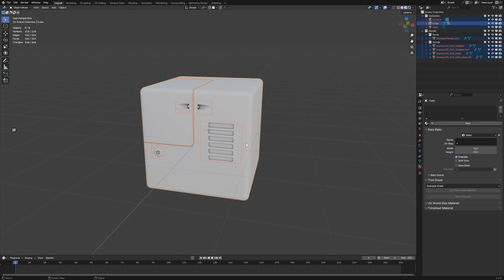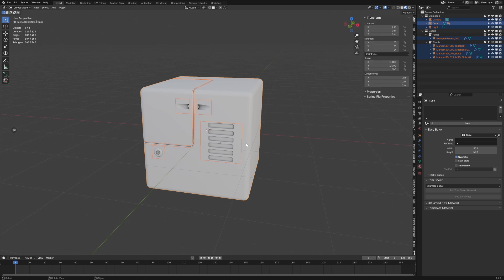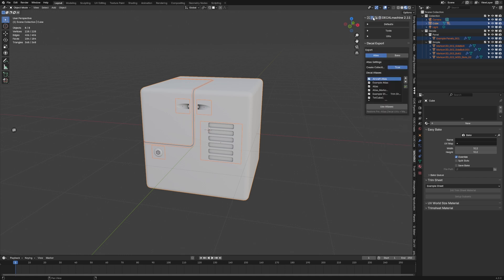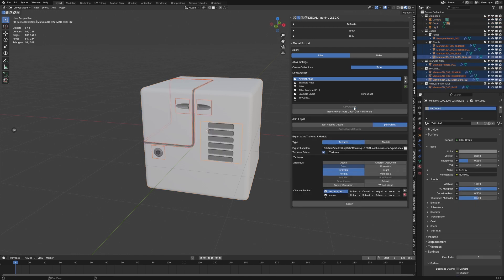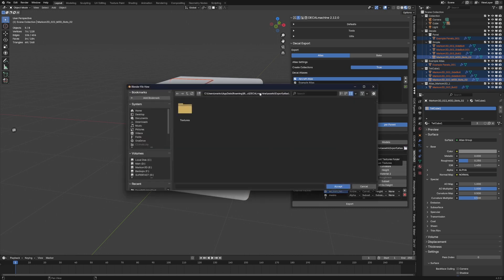What we're going to do from here is select everything. Press N to bring out the side panel and come down into Decal Machine. Let's turn off the help and we're going to export the decals. Use atlases — I'm just going to go per parent. I want the textures, and they're just going to go into a default folder for now.